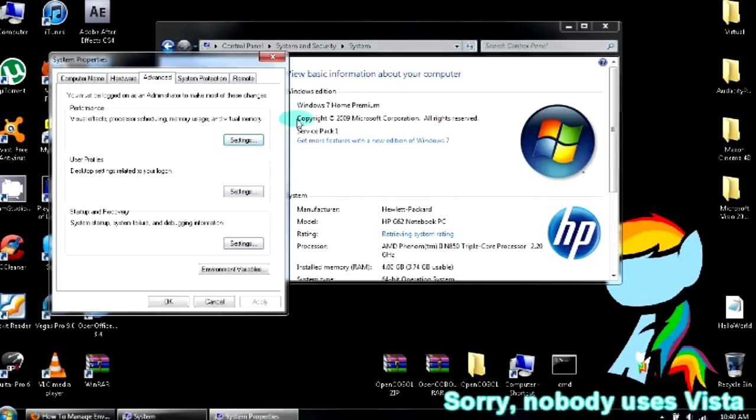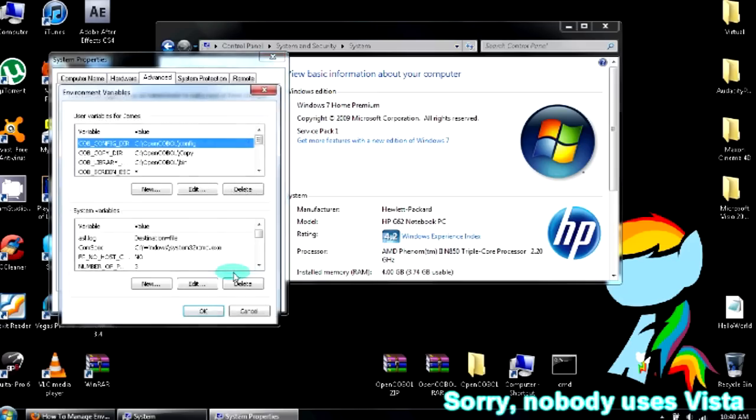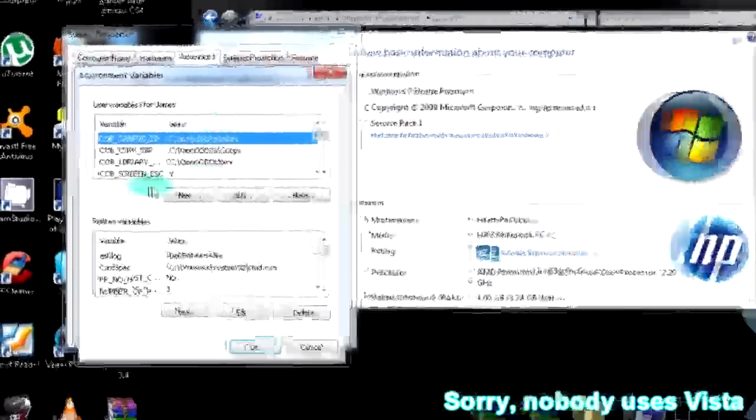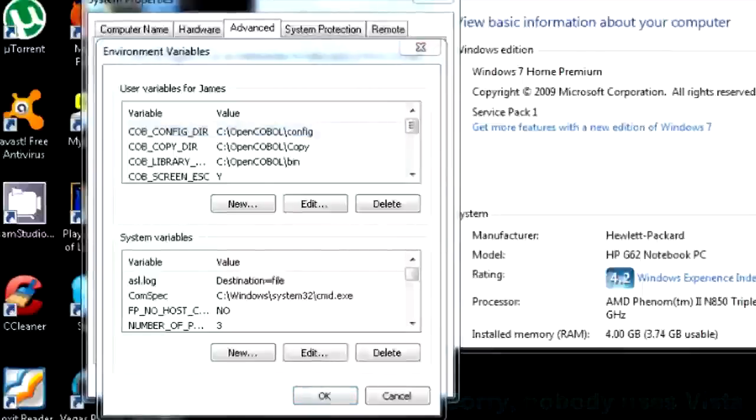Advanced system settings, the Advanced tab, Environment Variables. And you're going to have this little window over here.